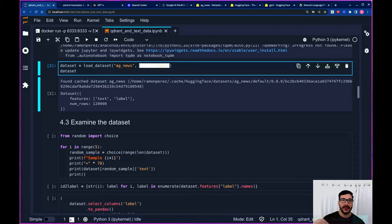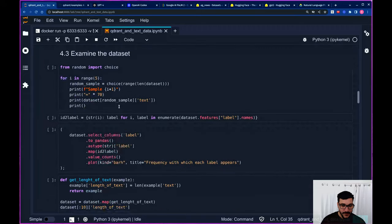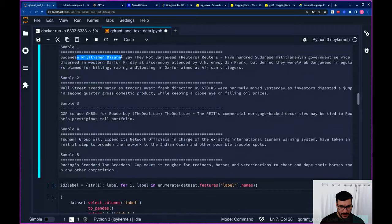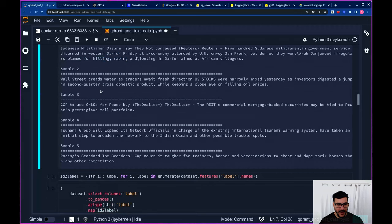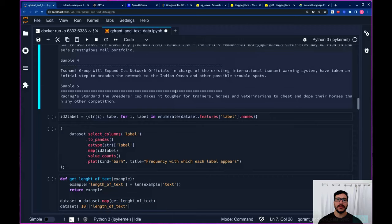Let's examine a few examples. Here it says 'Sudanese militiamen disarm' — 500 Sudanese militiamen in government service disarm in Western Darfur, talking about military in Sudan. 'Wall Street treads water as traders await fresh directions — US stocks were narrowly mixed yesterday.' So we have a wide range of news here. What we want to do is encode these news articles into vectors that we can upload into our collection inside Qdrant so we can conduct similarity search or build a recommendation engine on top of this corpus.